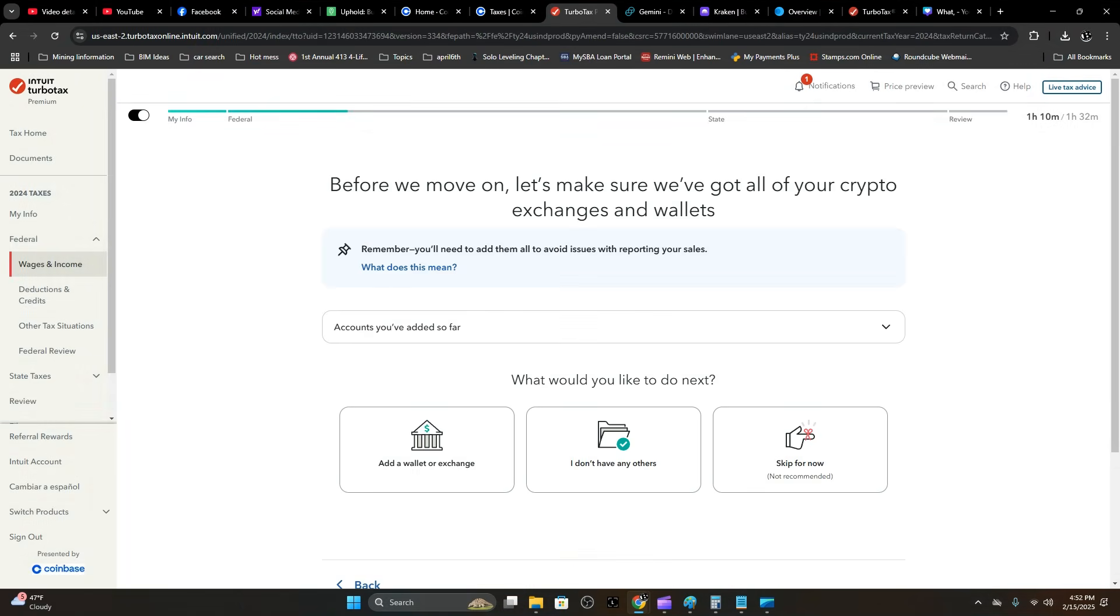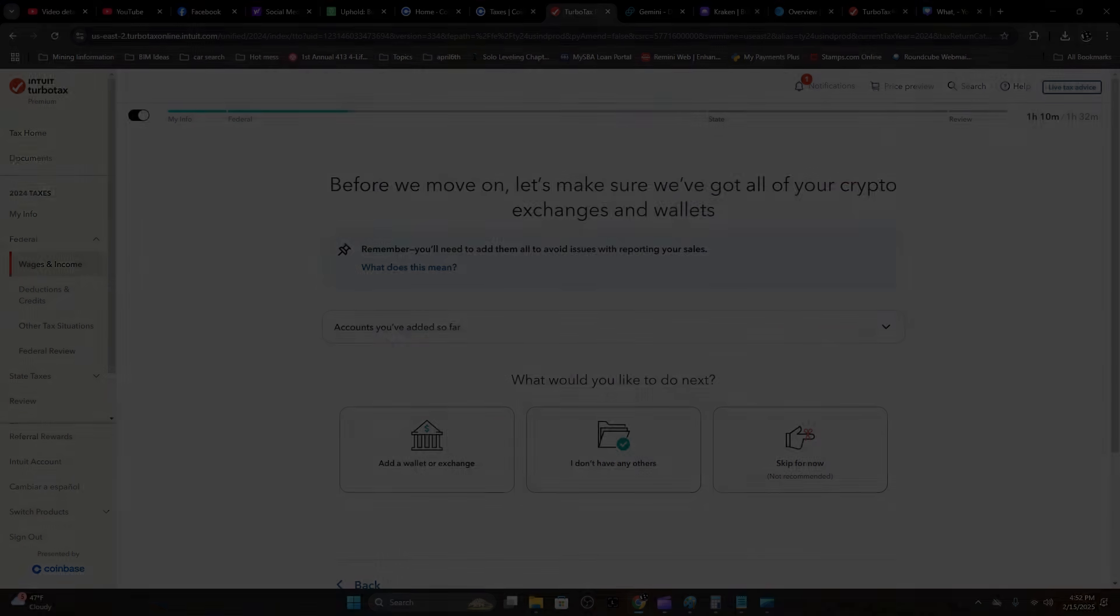There you have it for that step. Now we just completed Gemini. Uphold is a different bird. You can look at some of my previous videos on how to upload it via a CSV file, but Uphold does give you a 1099-B form and this is the way to enter it—a lot easier, a lot faster just from that 1099-B.